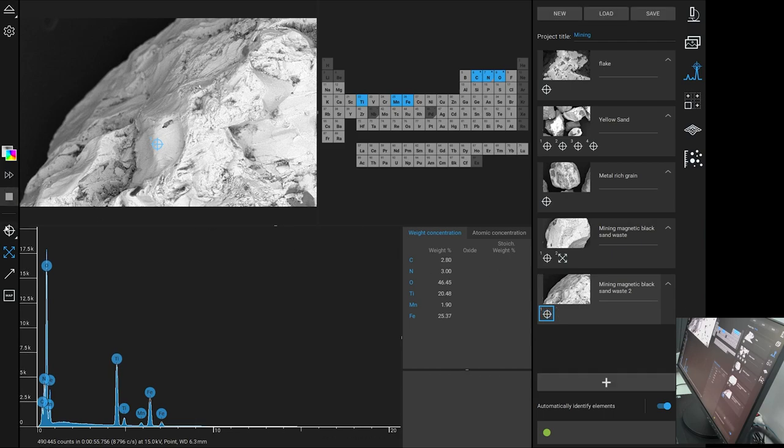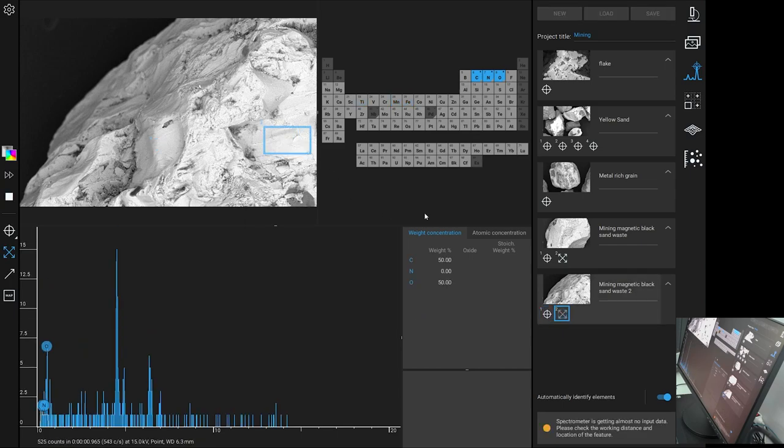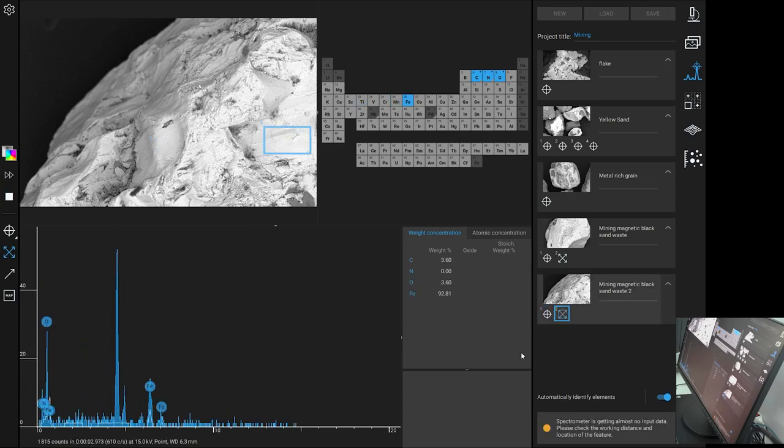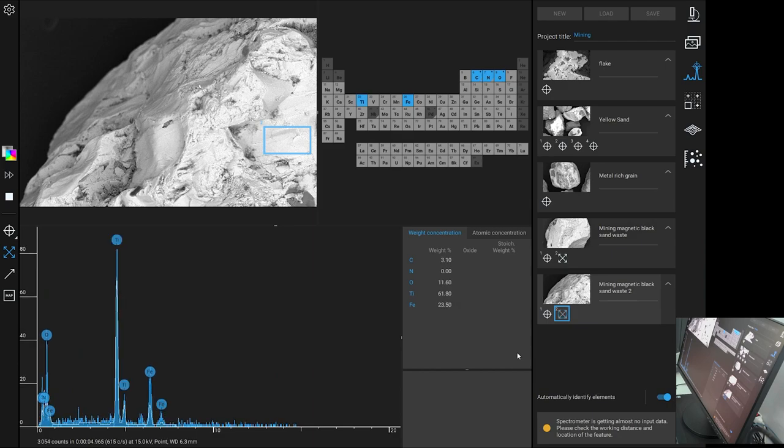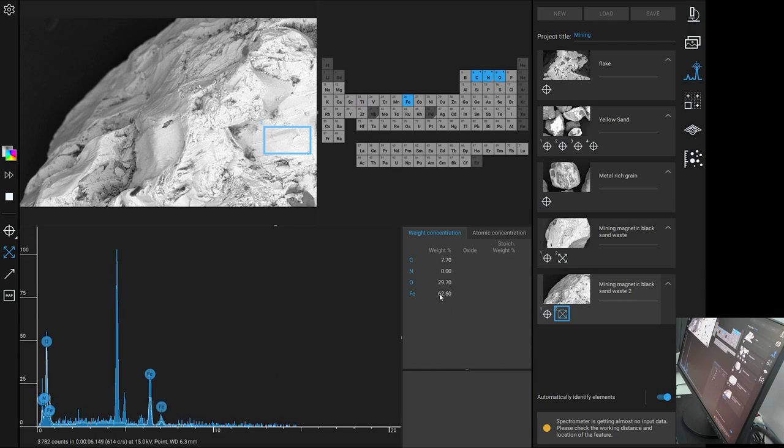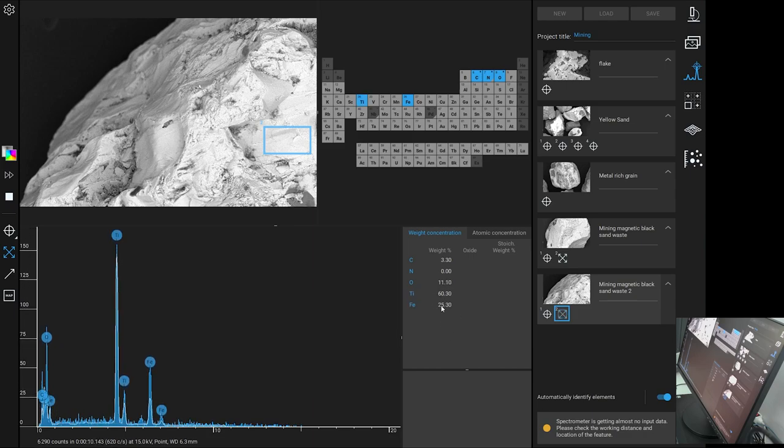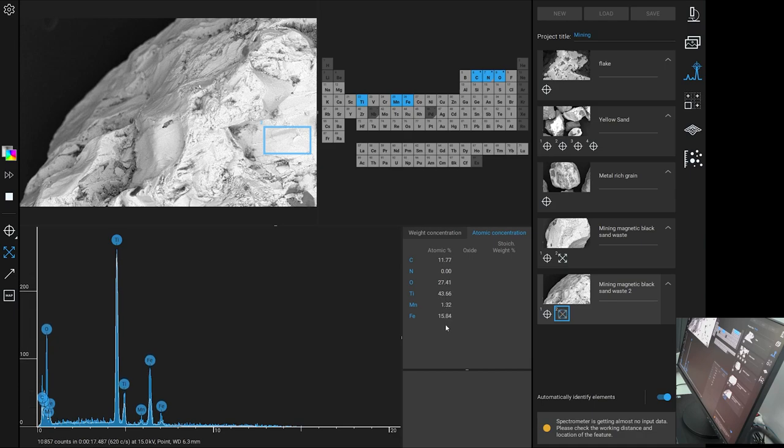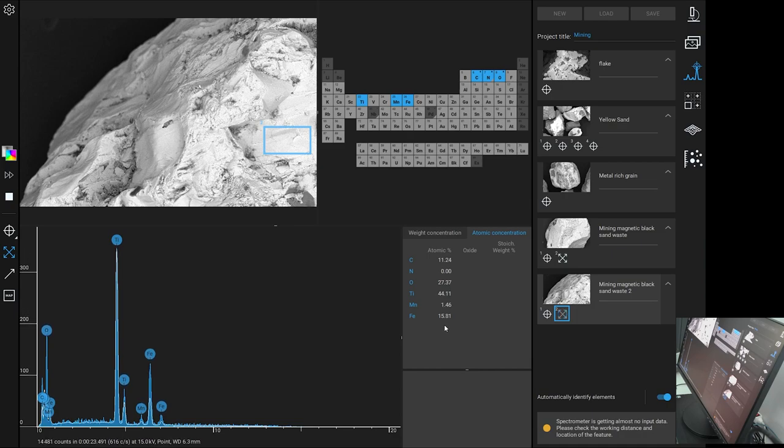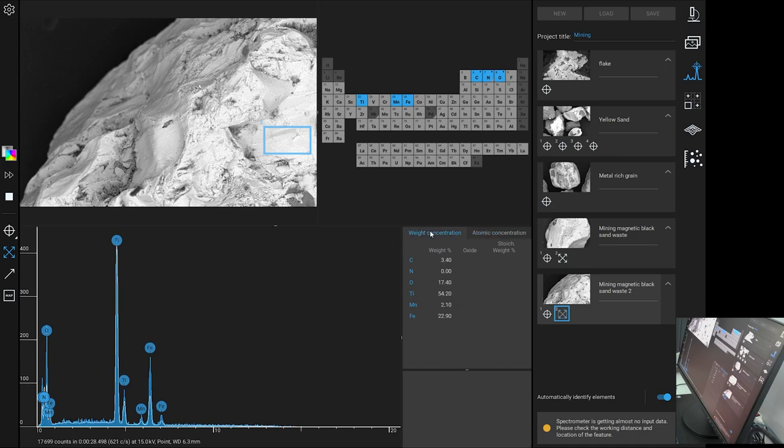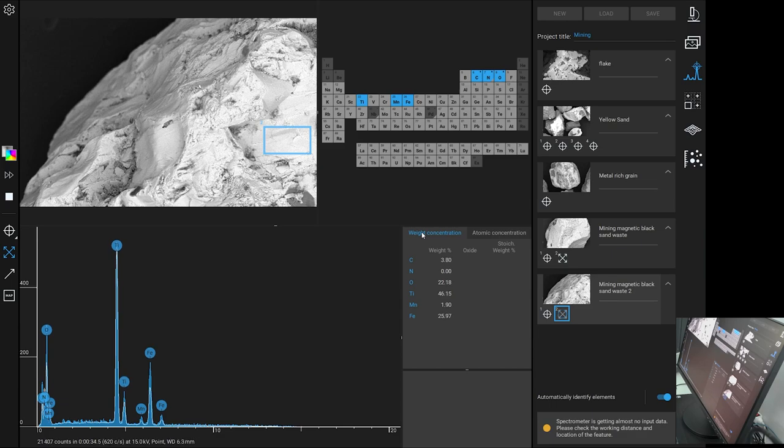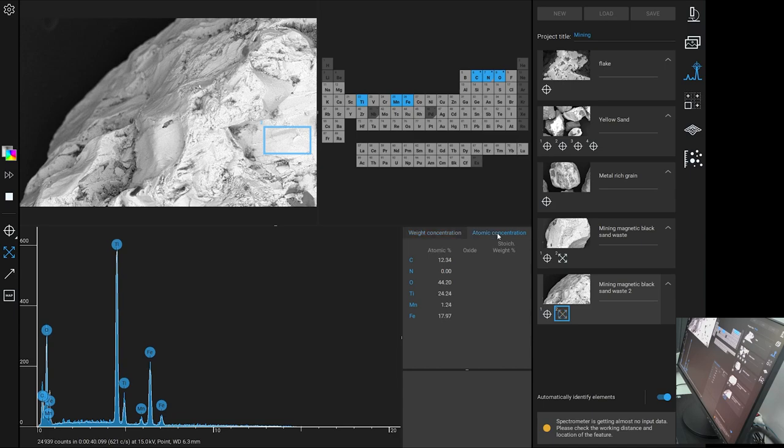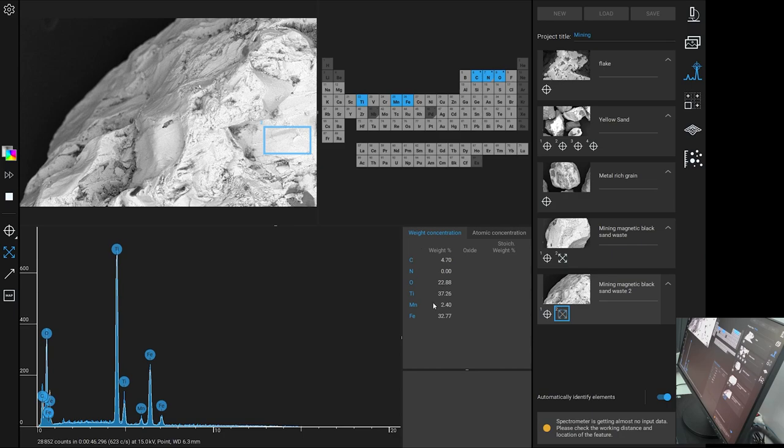And we will do an area. Do a little area over here. What are we seeing? Wow. Much more pure titanium and iron. Wow. This particular piece here is very rich in titanium.